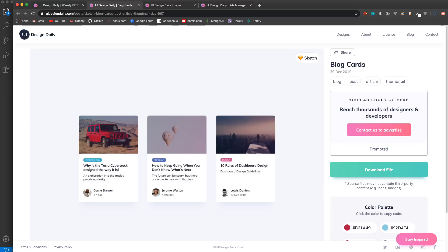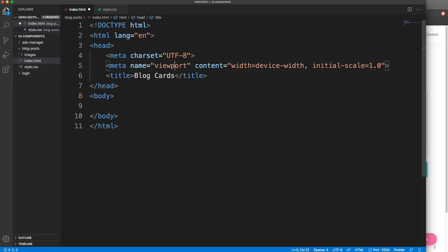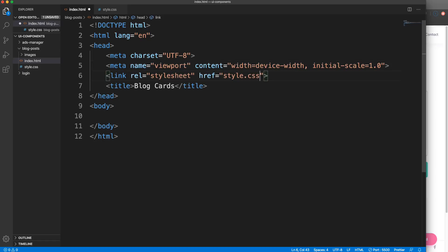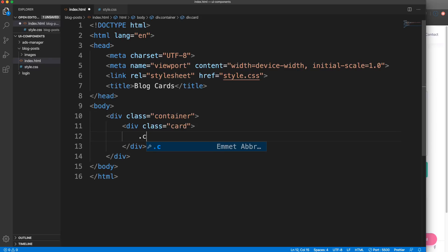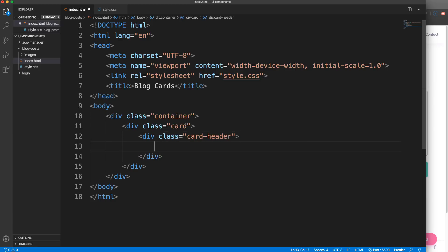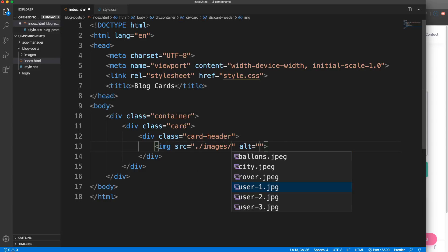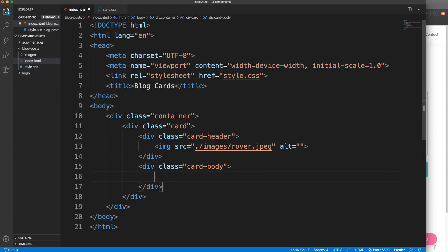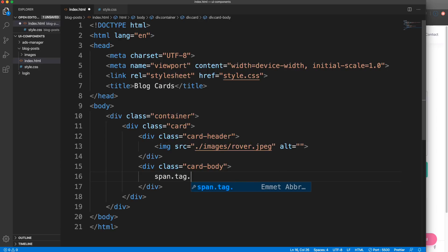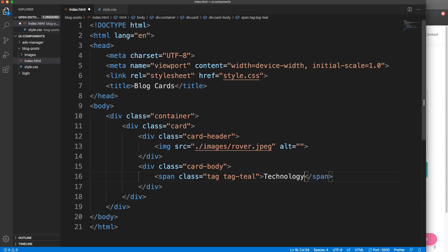Let's create a boilerplate - exclamation enter. I'll call this blog cards and link in our stylesheet. In the body I'm going to wrap everything in a container, then we'll have our cards. We'll have a card class with a card header, and inside the header we'll have the image pointing to images/rover. Then under the card header we want the card body. Inside the body we have the tag which I'm going to use a span with the class of tag. For different colors we'll have different classes like tag-teal, and inside we'll say technology.